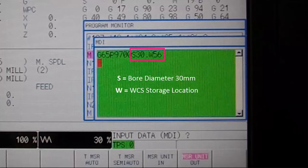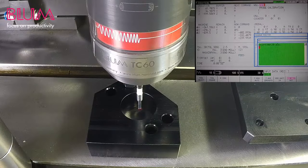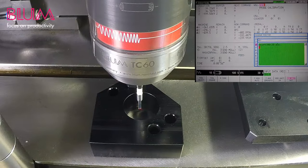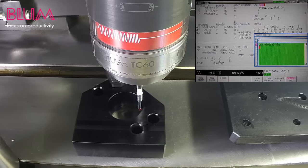Here you can see we will reference a bore of approximately 30 mm in diameter and then store the result to coordinate location number 56. Now execute the program to reference the bore's inside diameter.